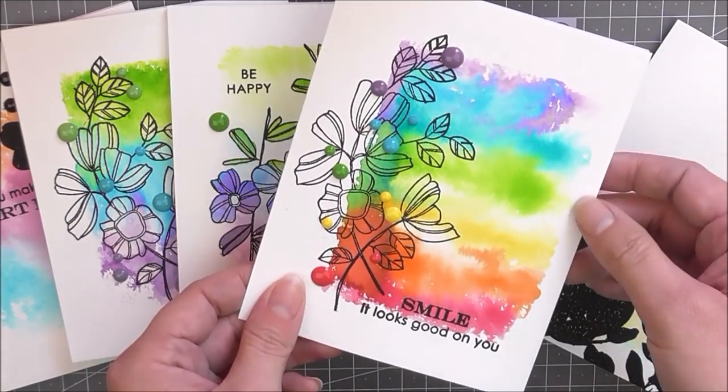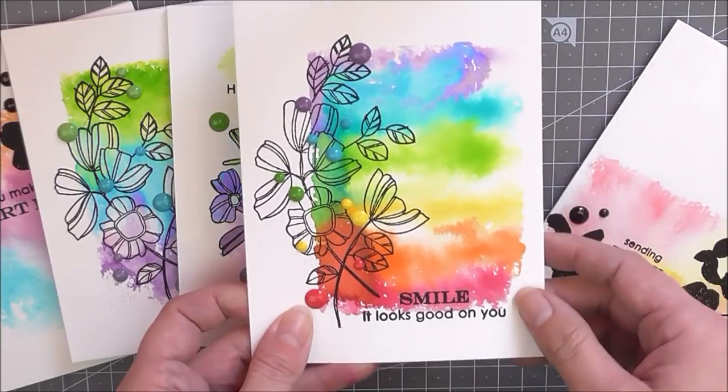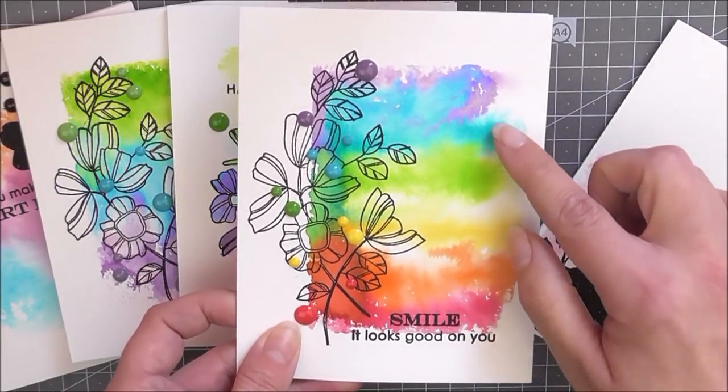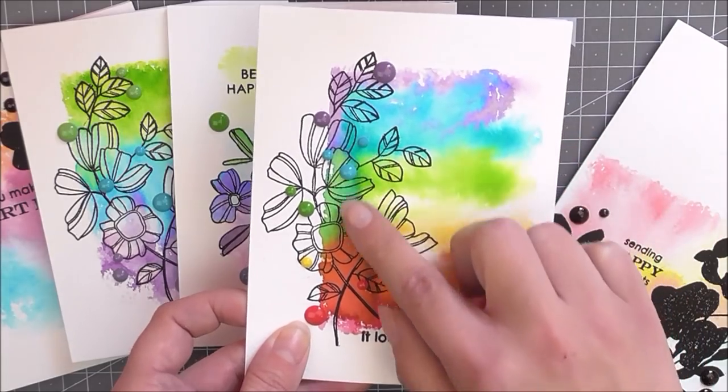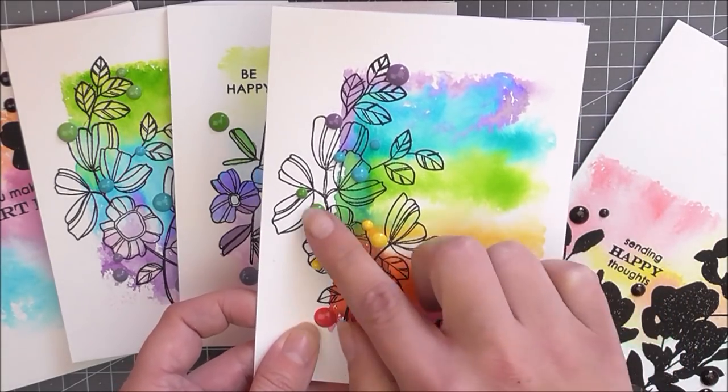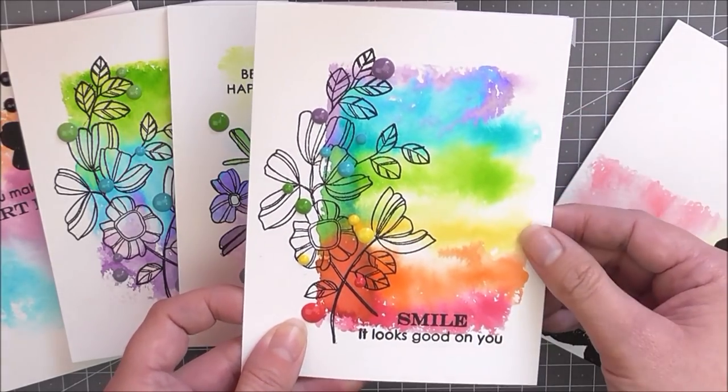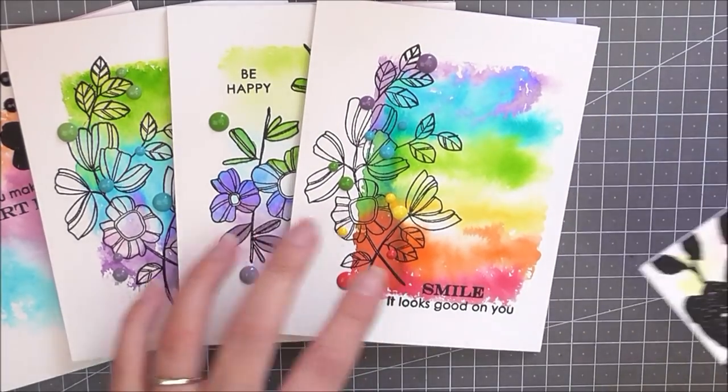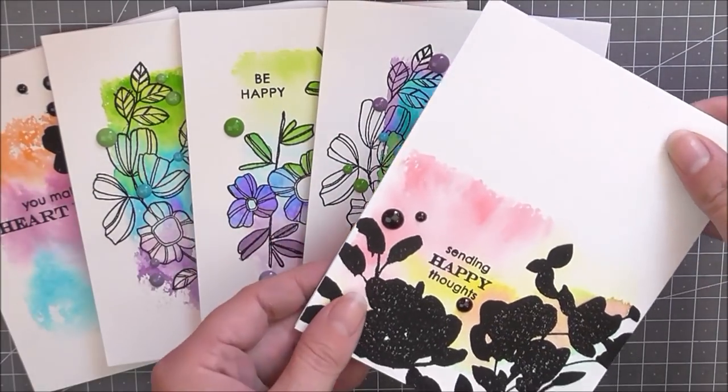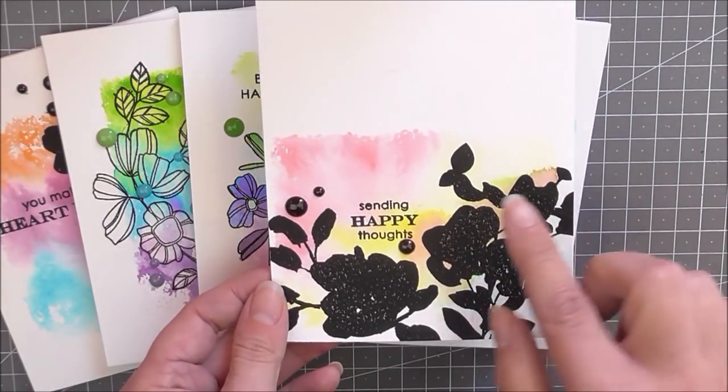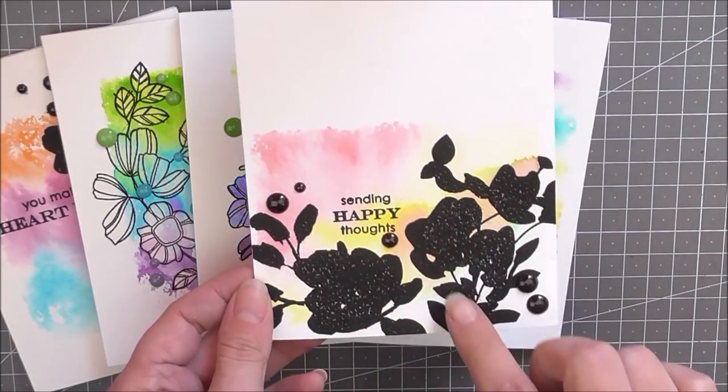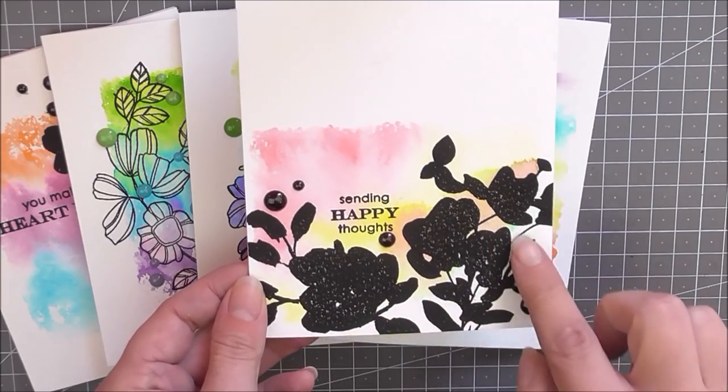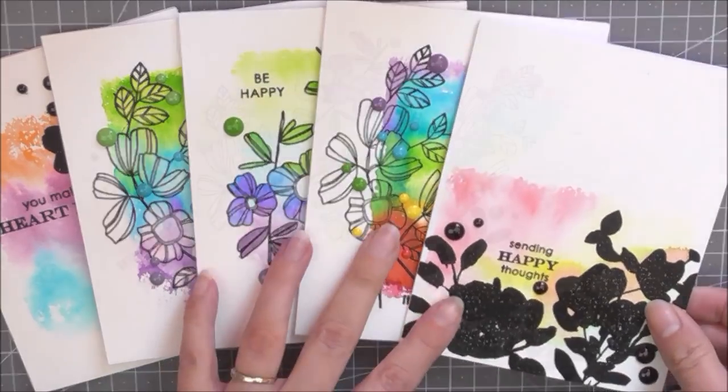This one is the beautiful rainbow one and I've used enamel dots from different sets to create a little bit of interest on here. I just love how it worked out. And then last but not least, we have the really light one that we created last, and again just a simple sentiment and some jet black enamel dots finishes this one off perfectly.